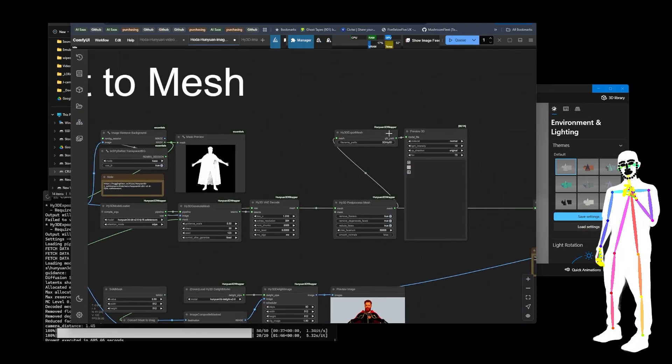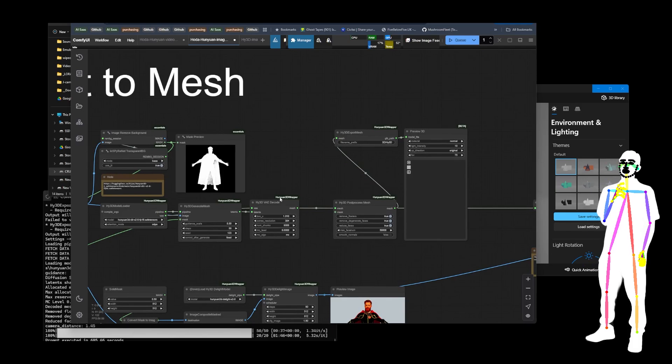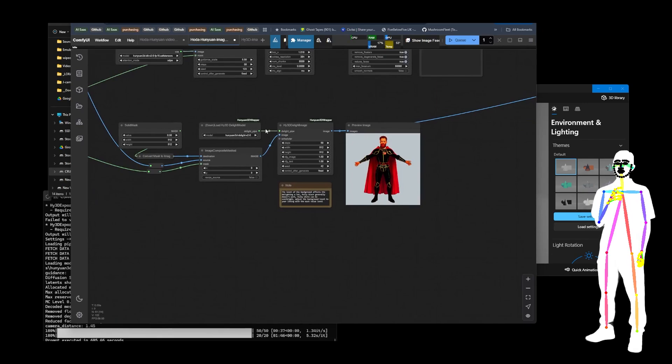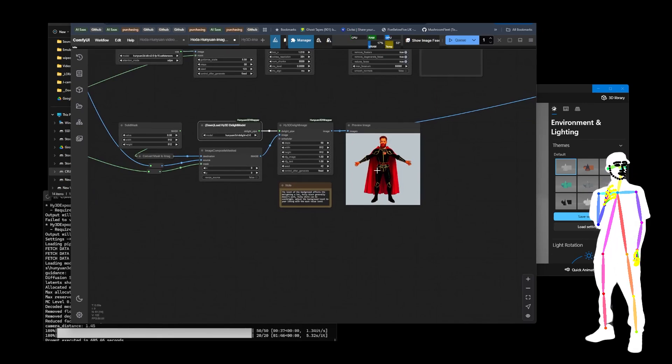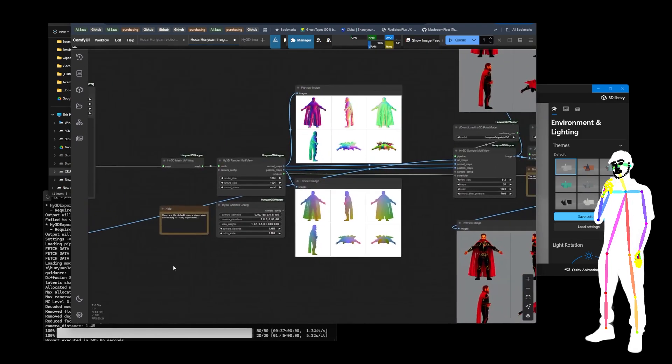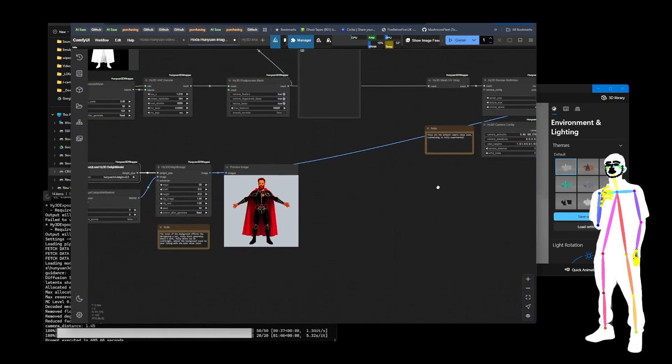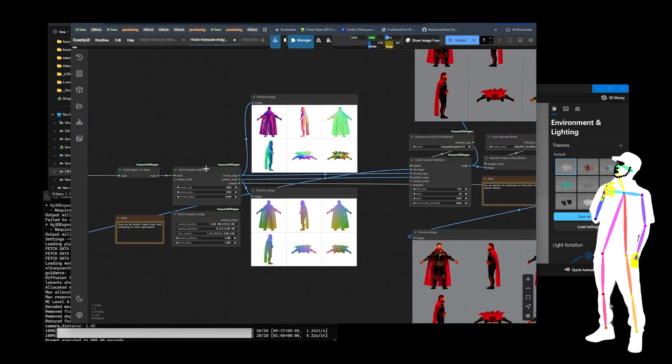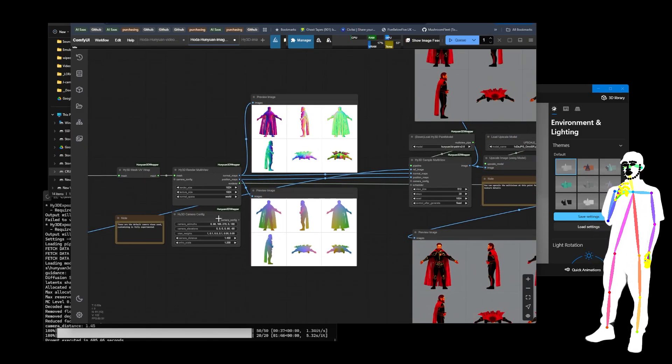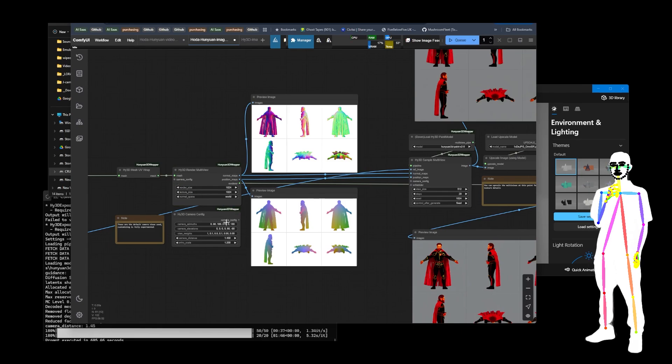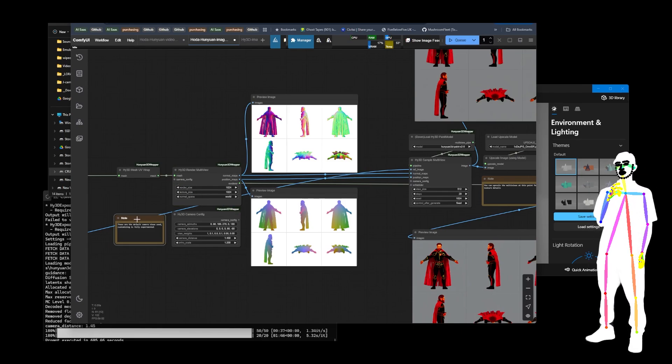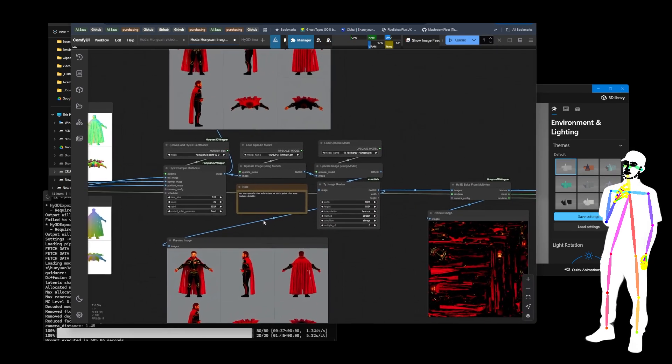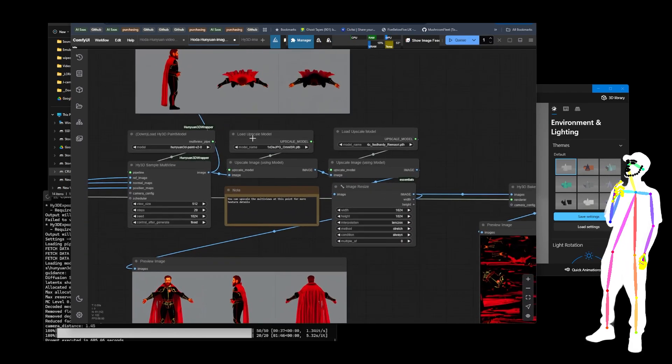It's going to start making the mesh up using depth and all kinds of stuff here as you can see. Then we're going to do delight, which gives us this rough version again. Then this one we do the 3D render multi-view, and you can connect this here if you wanted to set your own, but these are the defaults as it says right there.